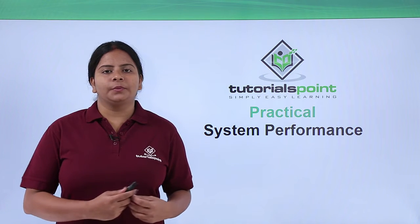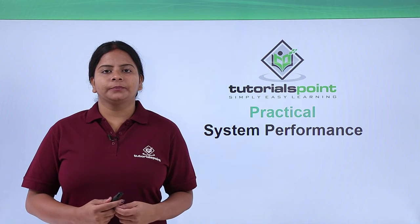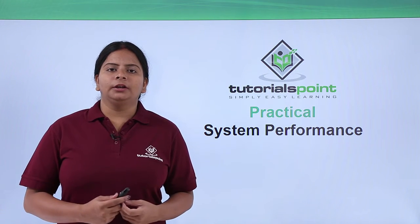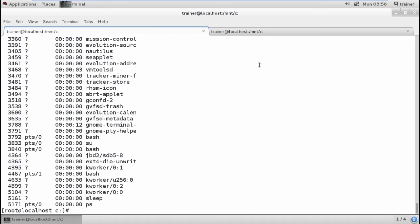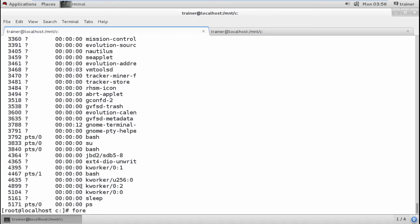Let us start with the terminal. We can check the processes of the system by using `ps -e`. We can check the number of processes, their process IDs, which terminal you have logged in from, when you started that particular process, and which process you started — for example, Firefox.